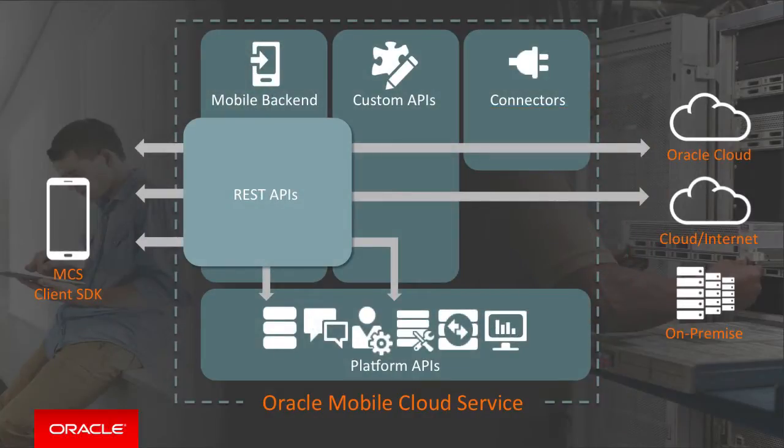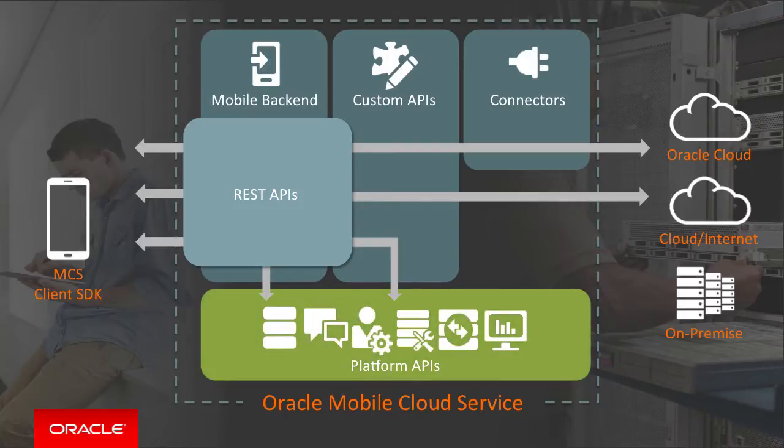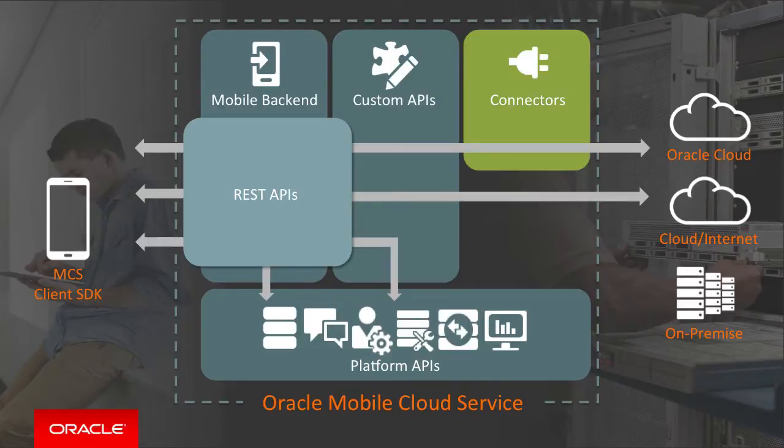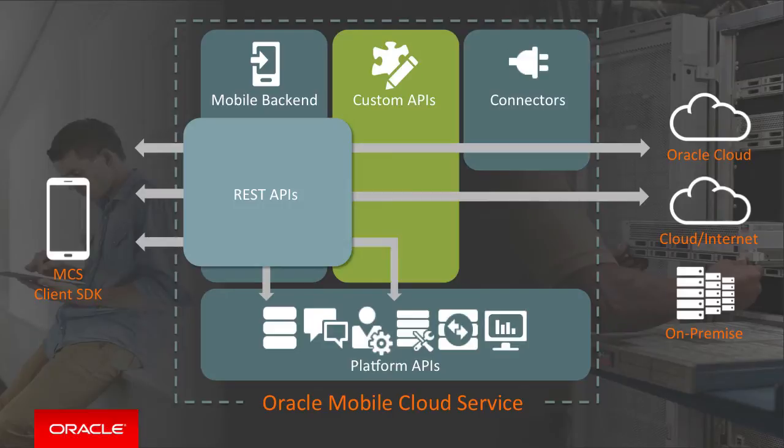Because you've chosen to use MCS, your colleagues have already created a raft of platform APIs and custom APIs, which includes a custom API called local weather, that itself calls out by MCS connector to a paid weather service. Now you're free to make use of this local weather custom API in your app too.